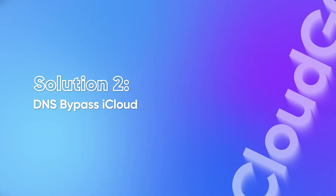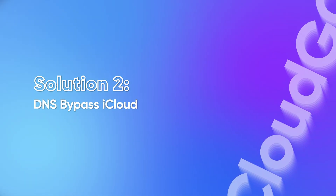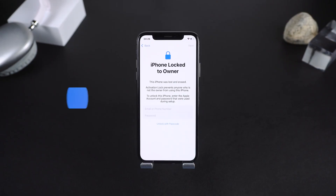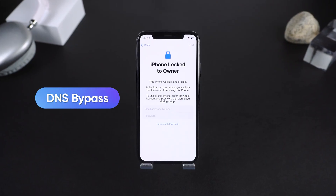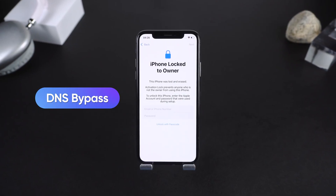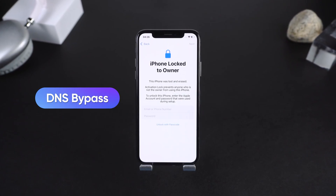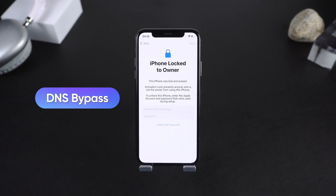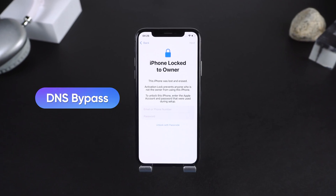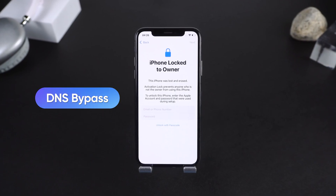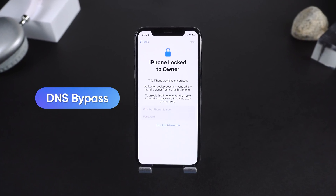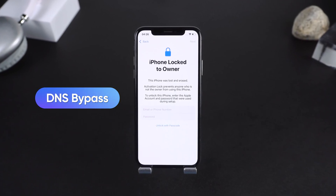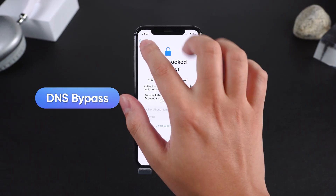Solution two: DNS bypass iCloud. The DNS bypass method gives you limited access to your iPhone without actually removing the activation lock. It's more like a temporary workaround that lets you explore some menus and basic features.